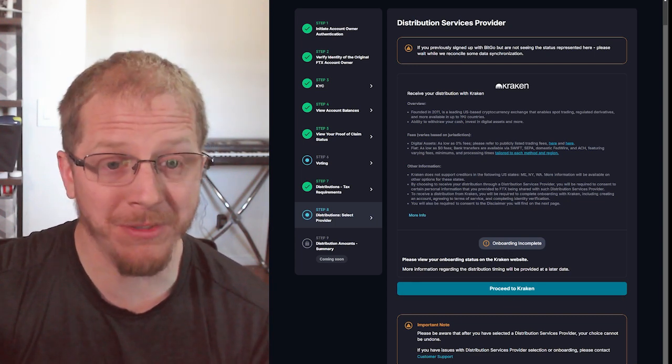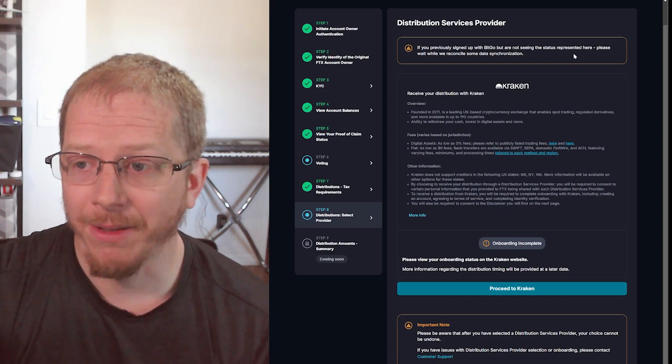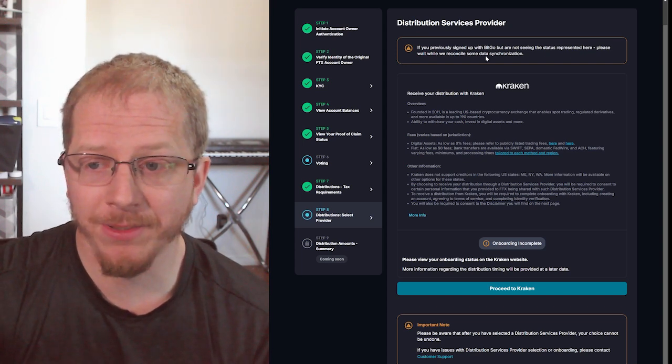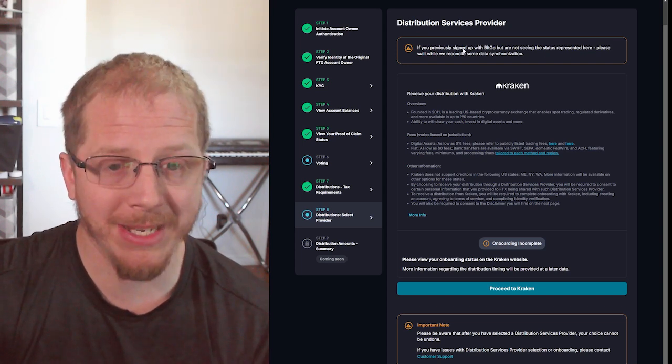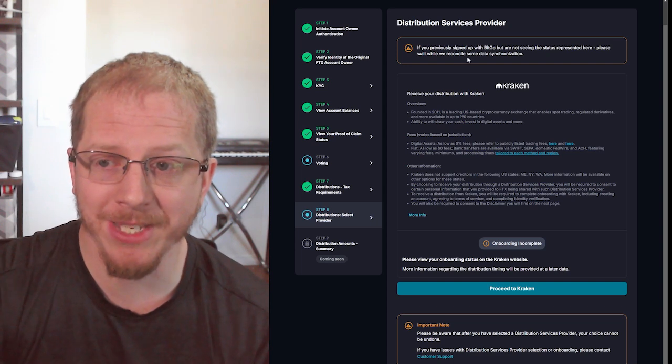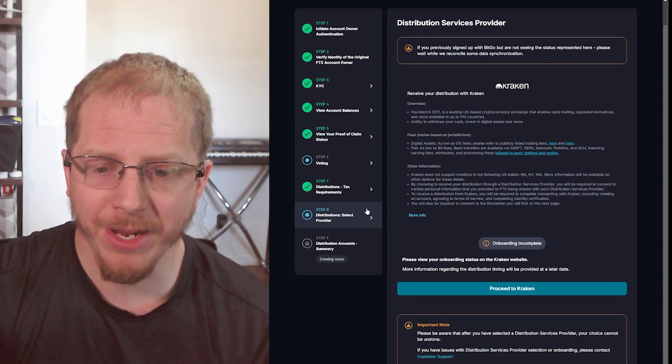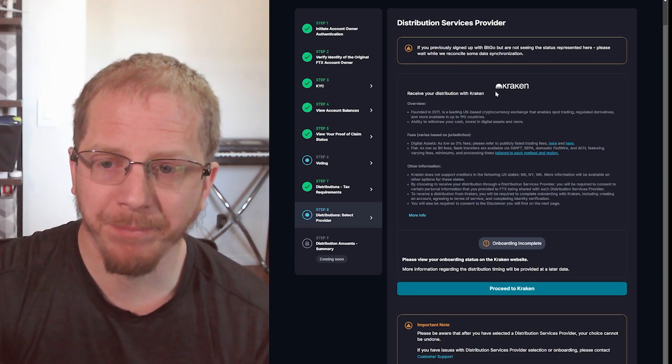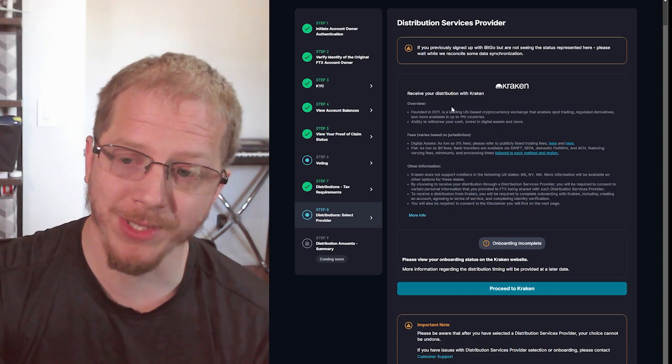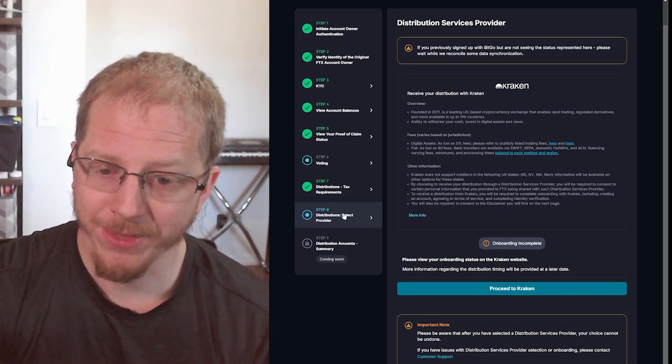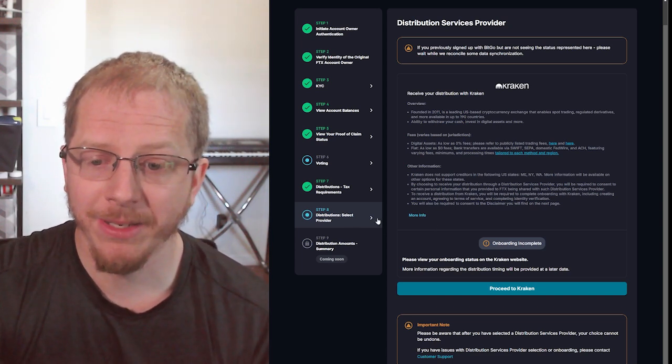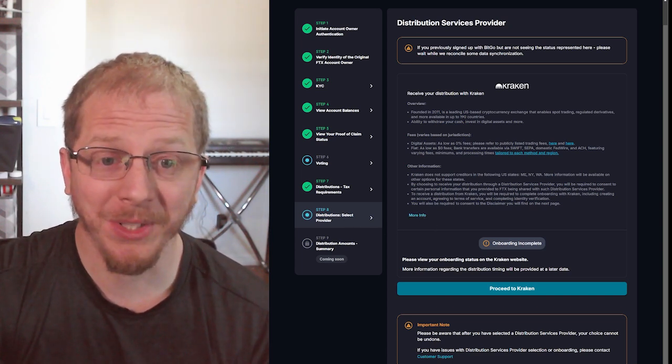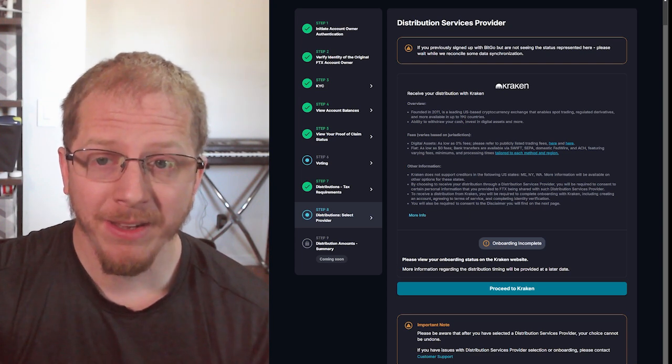Note that if you did use BitGo instead of Kraken, there is a little issue with their data synchronization that they're running into with that. So apparently BitGo will not show completed at this point, but no notice for Kraken. So once we complete onboarding, this should then be greenlit. So that's how you connect Kraken. It's pretty easy.